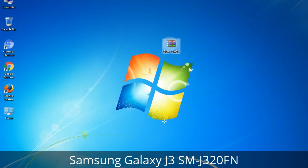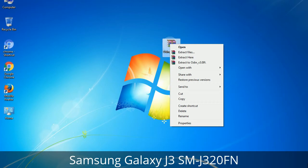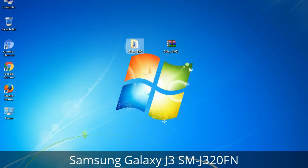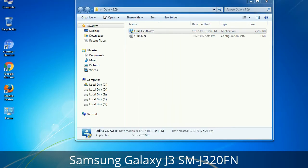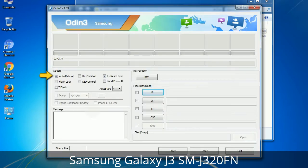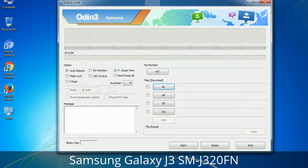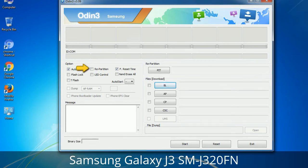Understanding Odin options: you will get the following files including Odin3 version.exe. Right-click on Odin3 version.exe and run it as administrator to start Odin. Let's see what the checkbox options do. Auto Reboot: when checked, reboots the system automatically after flashing is done. Re-Partition: it repartitions your device file system to the default RFS. Reset Time: it resets the flashing timer after the flash process is complete.